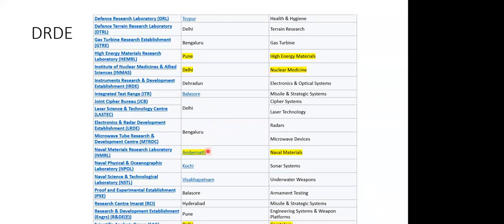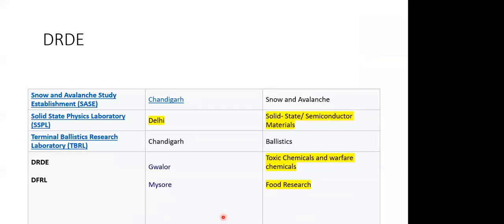There is a Naval Material Research Laboratory in Ambernath, very close by, which does a lot of research on new materials that can be used in naval ships and submarines — and this lab is doing very good work with many chemists. There is a Naval Physical and Oceanographic Laboratory in Kochi. There are labs working on toxic chemicals and warfare chemicals. One particular lab is registered with the United Nations and gets a lot of chemicals and samples related to warfare chemicals for testing purposes. Such warfare chemicals can be used for making mass fatalities and need to be tested very regularly.